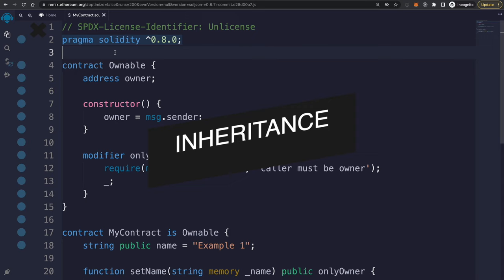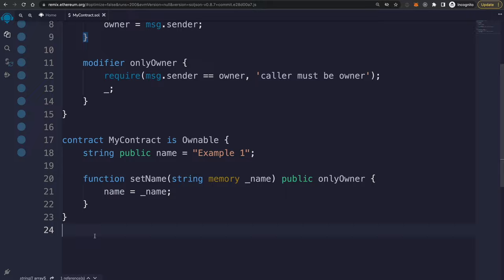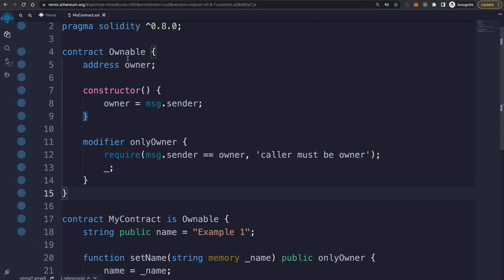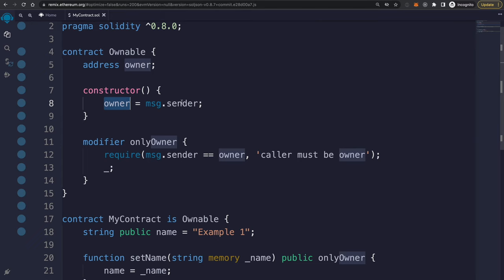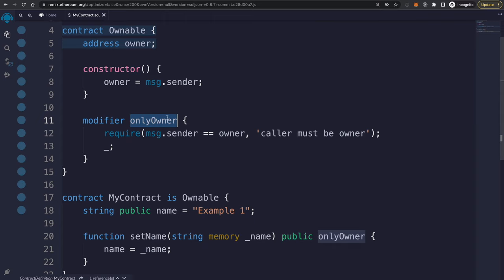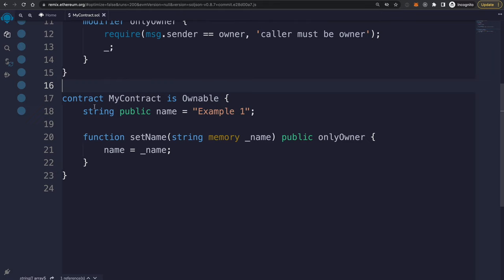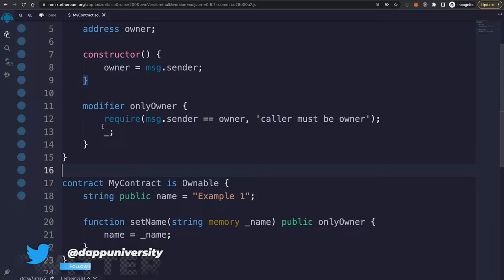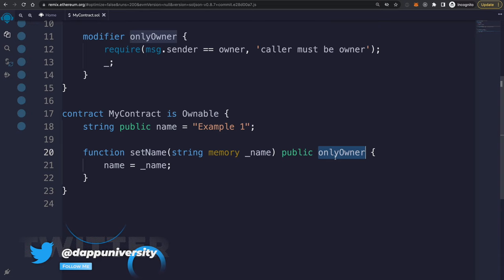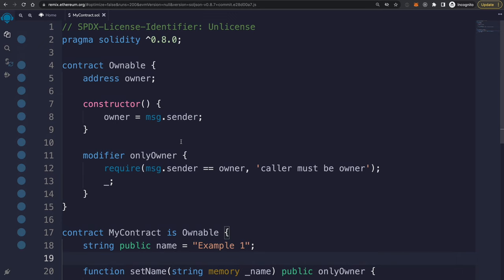Solidity supports inheritance — you can create smart contracts that inherit behavior from other contracts. For example, MyContract can inherit from an Ownable contract, which encapsulates the behavior of restricting function calls to the person who deployed the contract. Inside Ownable's constructor, the owner is set to msg.sender, stored as a state variable, and a custom onlyOwner modifier is created. With one line — 'contract MyContract is Ownable' — you inherit all that behavior, including the modifier you can then apply to functions.